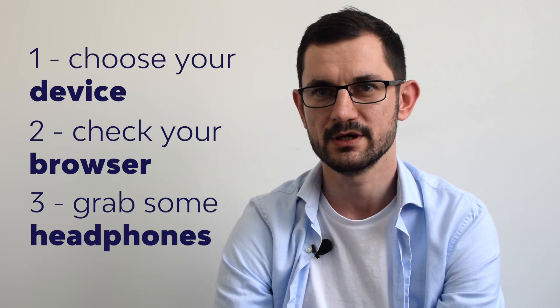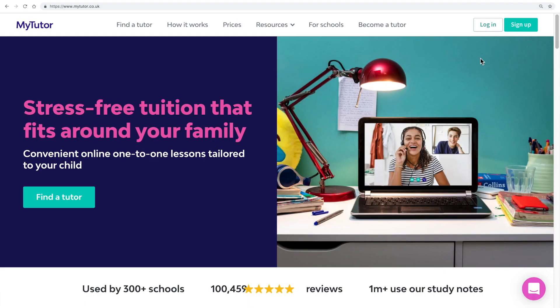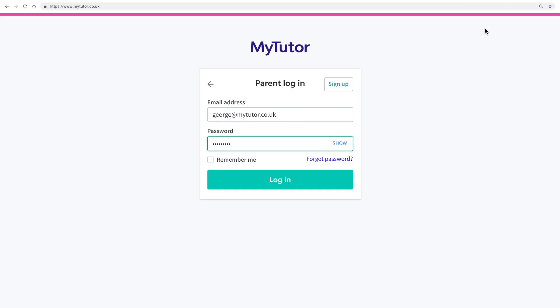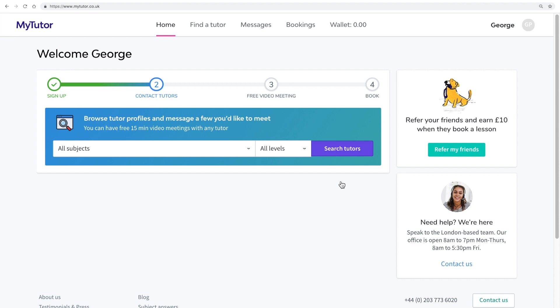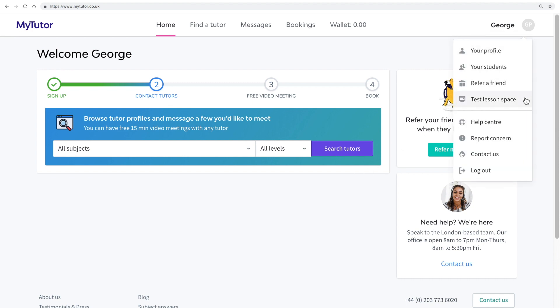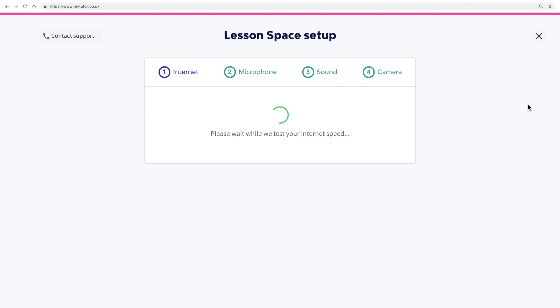Now you're ready to run the test. Once you're logged into your account, you can click in the upper right corner on your name, and then from the drop-down menu select 'Test the lesson space.' This will take you through four steps to set up for the best experience in the lesson space.